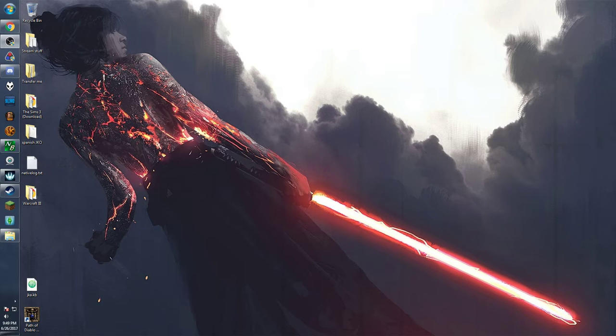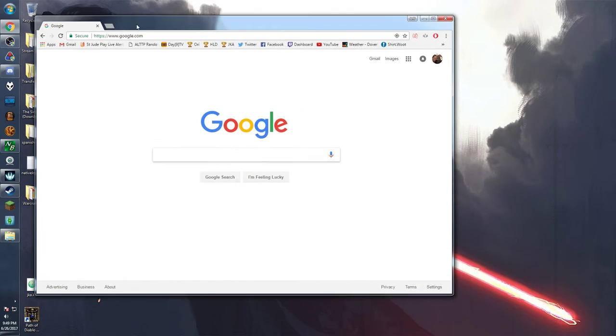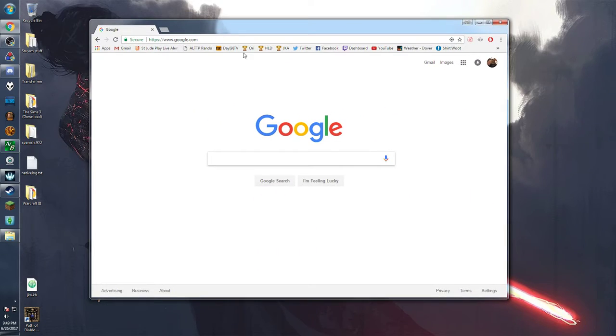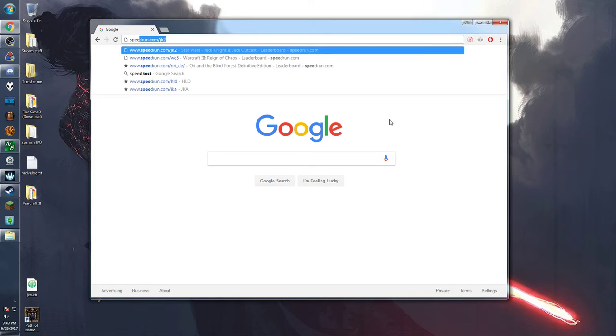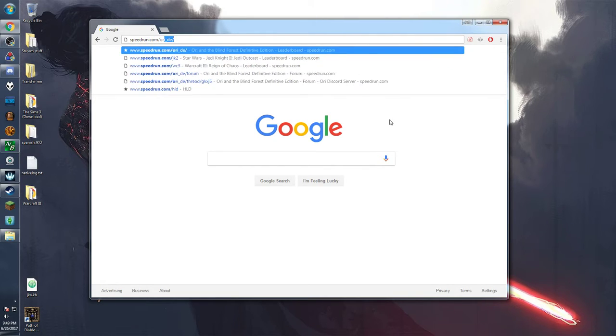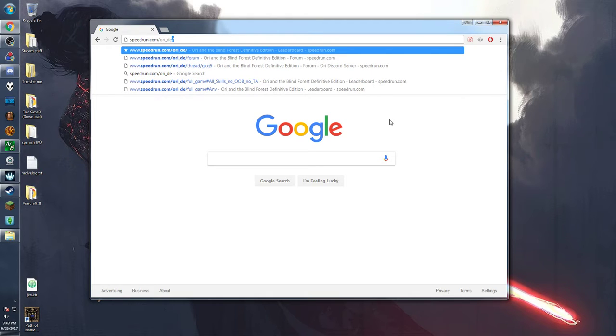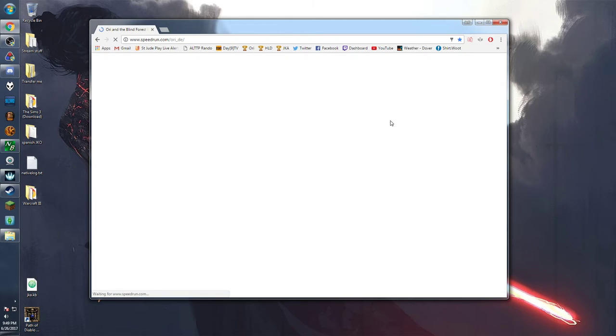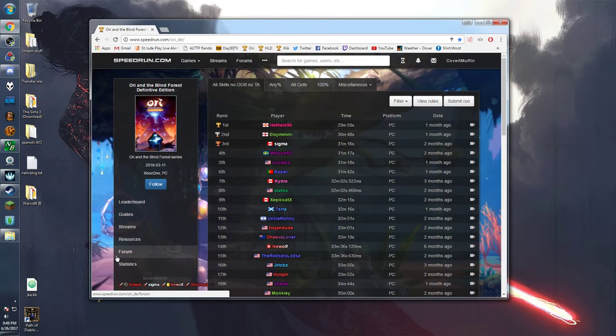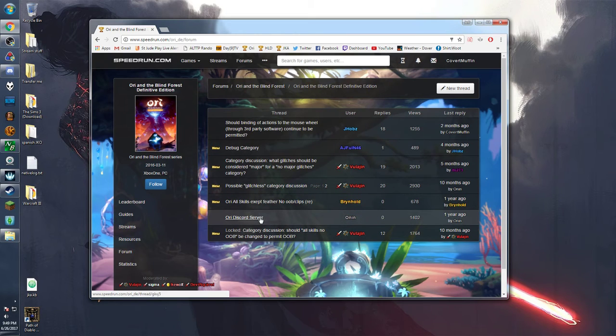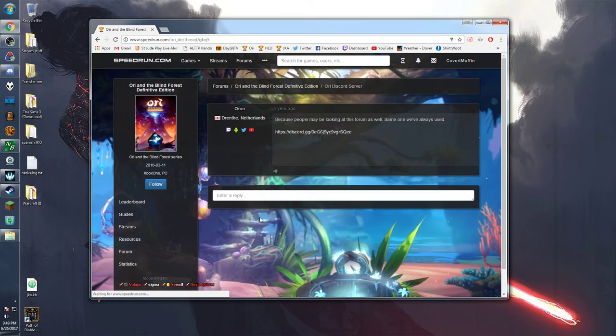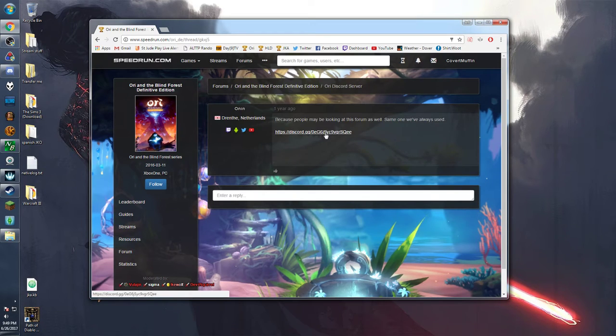Okay, so the first thing we need to do is track down the discord in order to download the files. In order to do that all you have to do is go to speedrun.com slash ori underscore de. Then along the left is the forum button, then we're going to go to the Ori discord server and here is the hyperlink to get an invite.